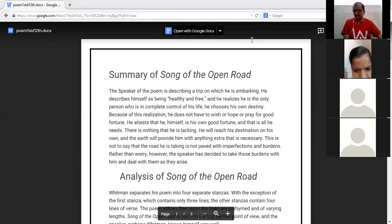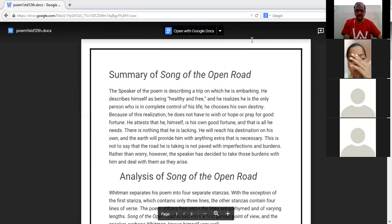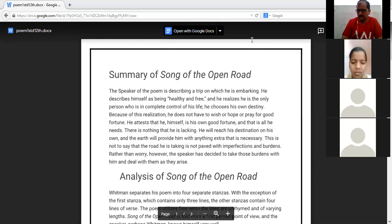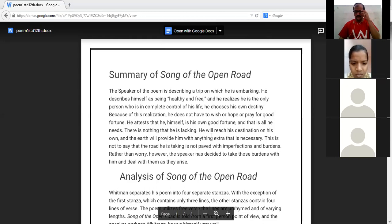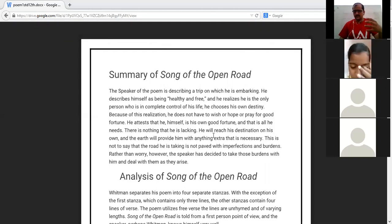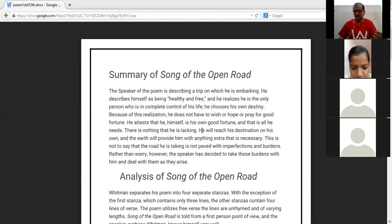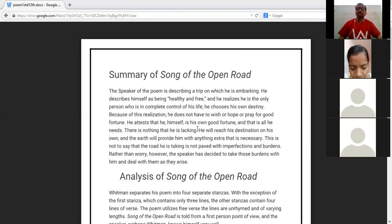It is not in my hand, okay? I request you to continue. Don't worry about the problem, it's okay. The remaining part of the icebreaking, I come to the summary of Song of the Open Road.